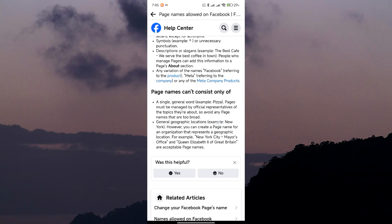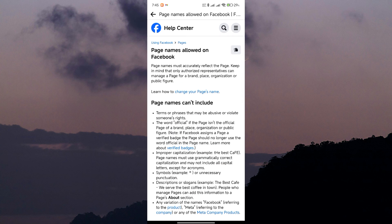By having this waiting period, Facebook ensures that page name changes are deliberate and well-considered.